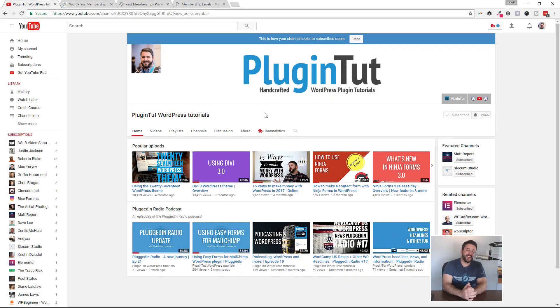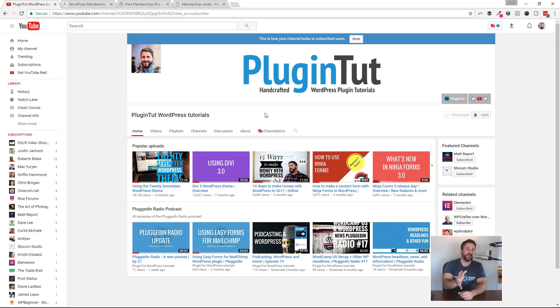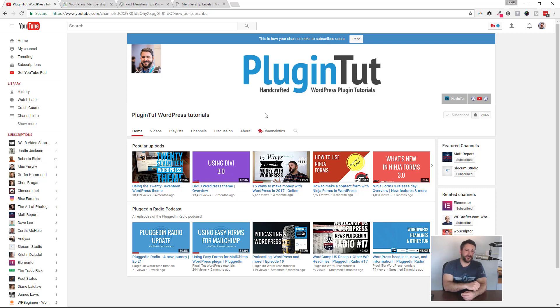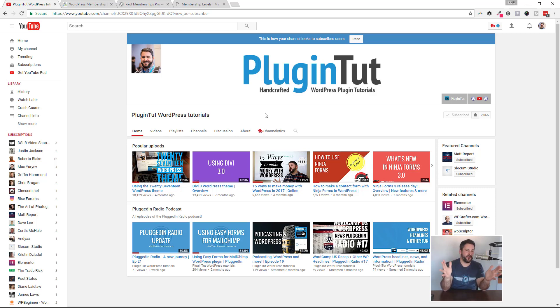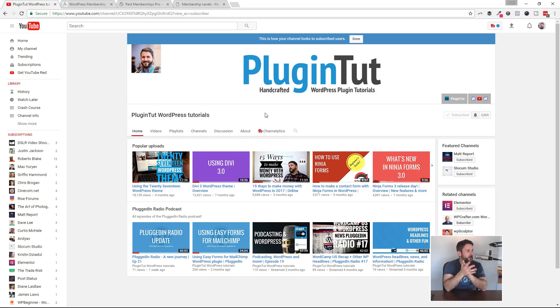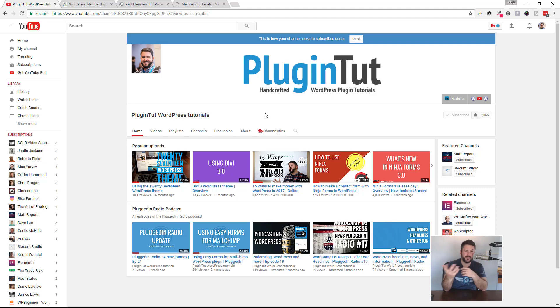Hey everybody, welcome back to PluginTut, your home for handcrafted WordPress plugin tutorials. Thanks for subscribing, because we finally hit over 2,000 subscribers. Super stoked, because we are that much closer to hitting 10,000 subscribers by the end of the year. That's a huge stretch goal, I really hope I can get there, but super excited to have 2,000 of you going along this journey of learning about WordPress, plugins, services, themes, that kind of thing. So thanks for being here.